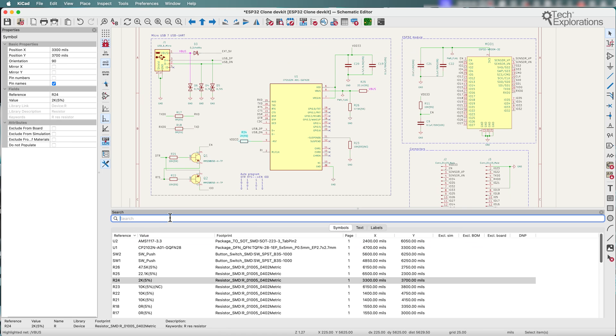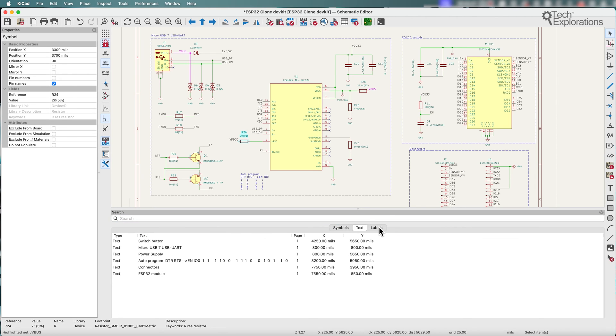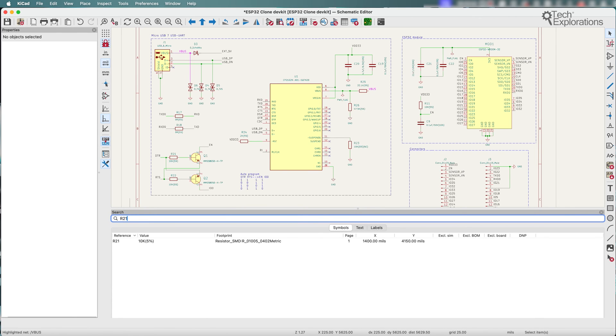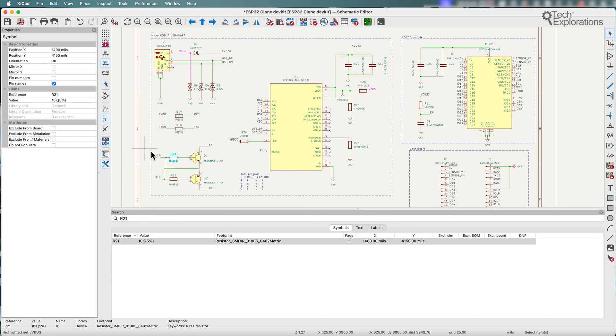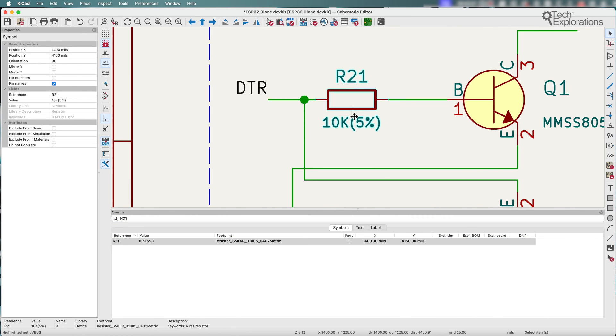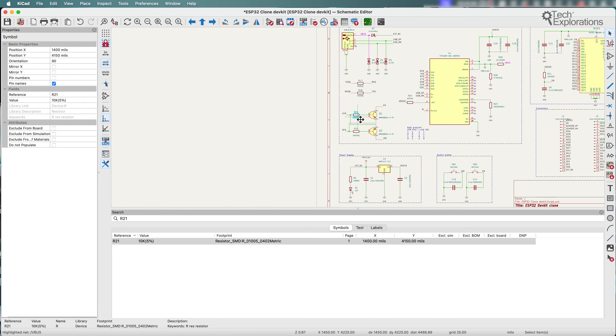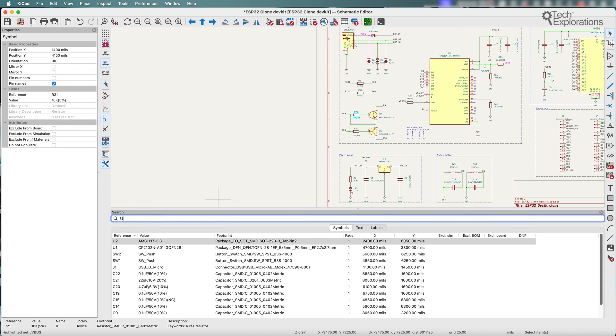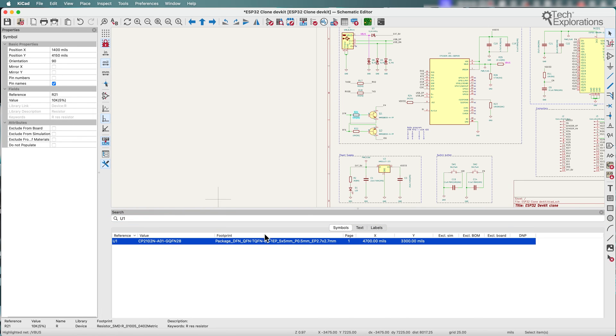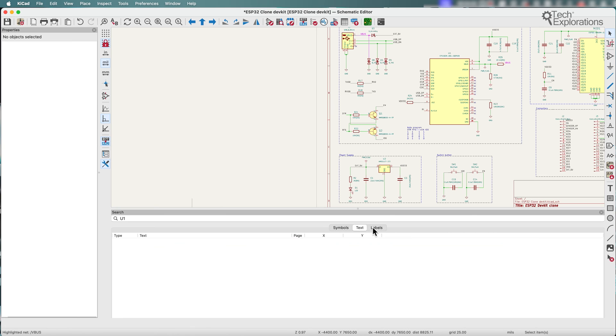So here in the search panel you can search for things such as symbols, text, and labels. And let's say I want to look for R21, just type it in the field and there's R21, it highlights it as well in the schematic. I can go for let's say U1 and that comes up as well. I can also search as I said for text and for labels.